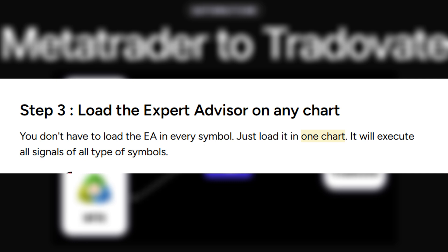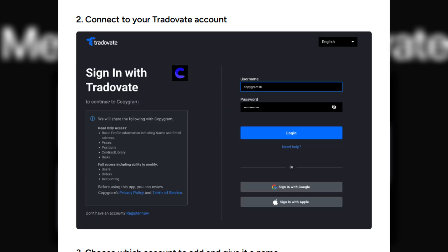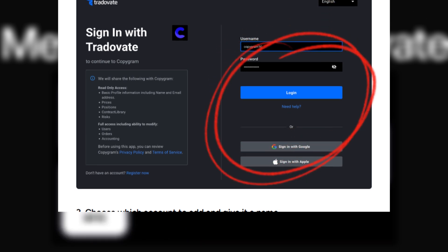Next, let's link your Tradovate account. Click Add Account again and this time choose Tradovate. You'll be prompted to log in through Tradovate's secure window. Enter your login email and password and then authorize access.